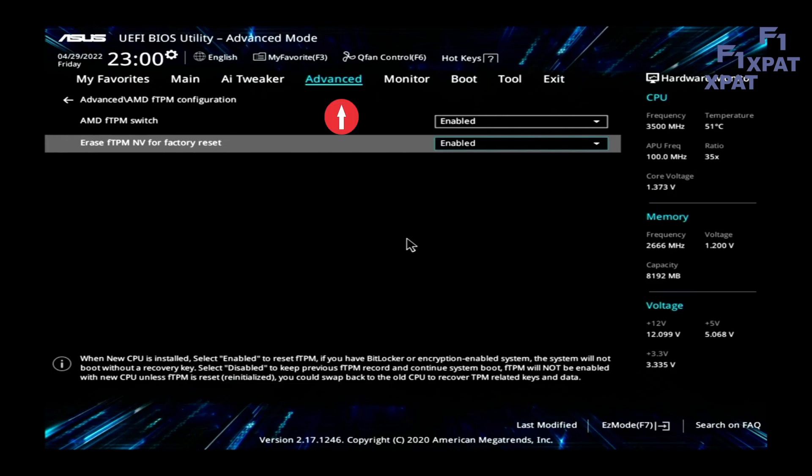Using the arrow keys select the Advanced tab. Select FTPM switch. Enable the switch.